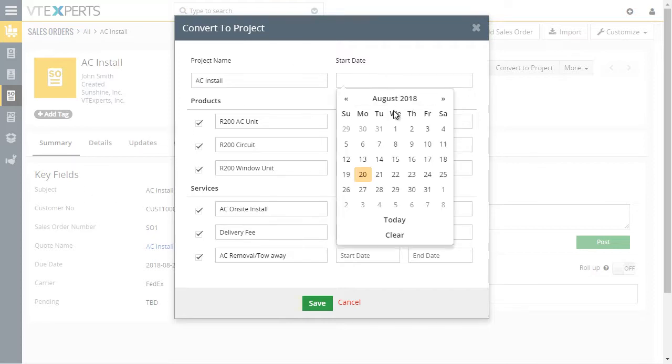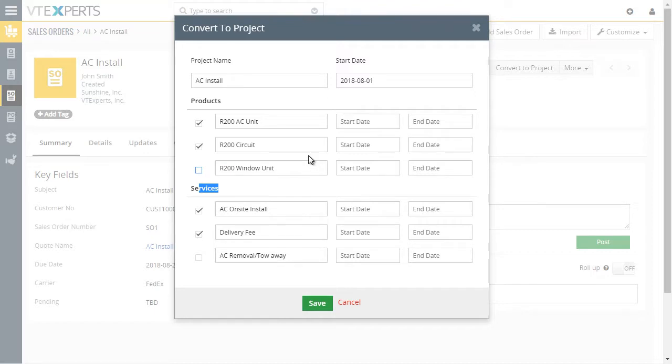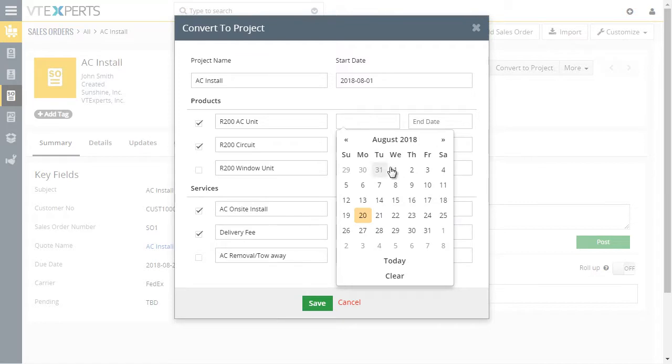You can select the project start date as well. All the products and services within the sales order have been added to this popup. You can choose which ones to include in the new project, and those products and services will be created as project tasks.